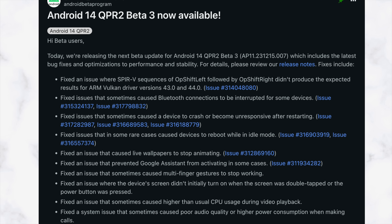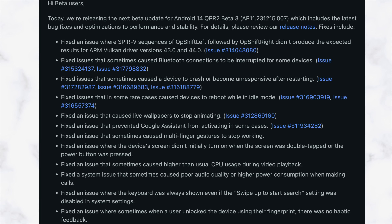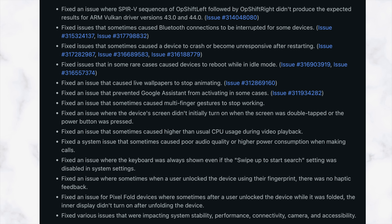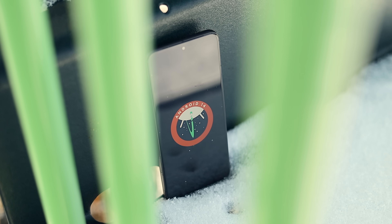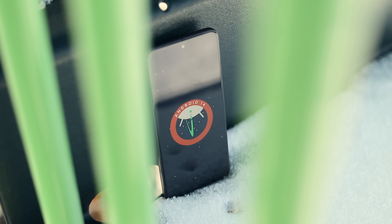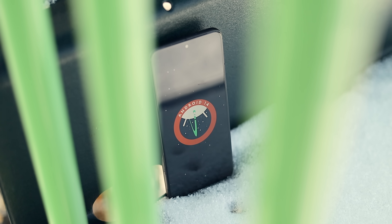I encourage you to check out the website for the entire list of fixes, but those were some of the major ones discussed within the community. That's pretty much everything new with the Android 14 QPR 2 Beta 3 update. Overall, it seems like a series of minor quality of life updates, which after the massive December feature drop is probably needed.